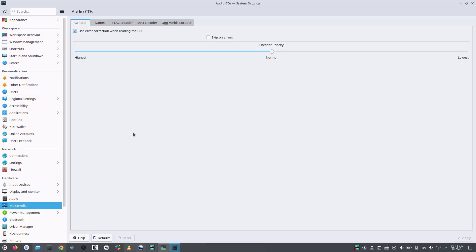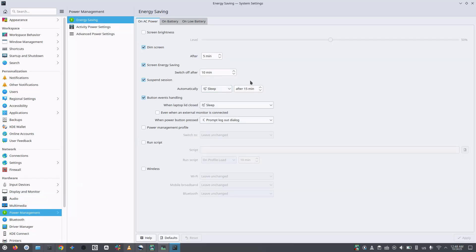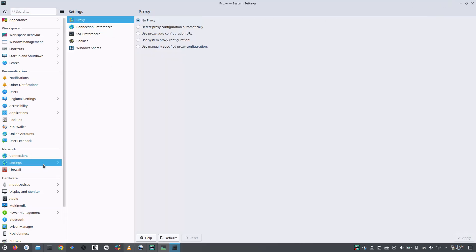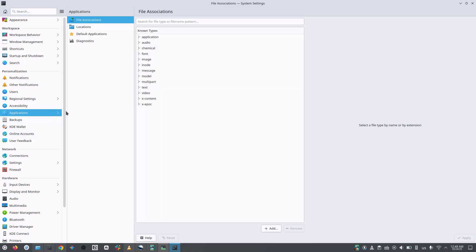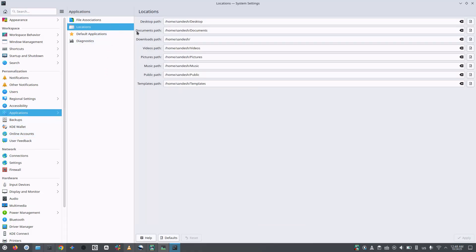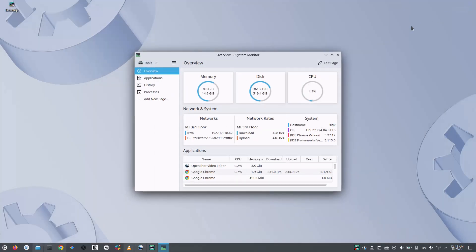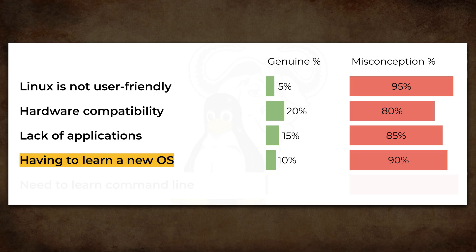For example, the new file system, configuration, settings and a few other things. But even they are very similar to Windows. Yes, the names have changed but they provide very similar functionality with some changes in the interface. It hardly takes a week to get comfortable with the things that you need the most. So, I would rate this one as 10% genuine and 90% misconception.